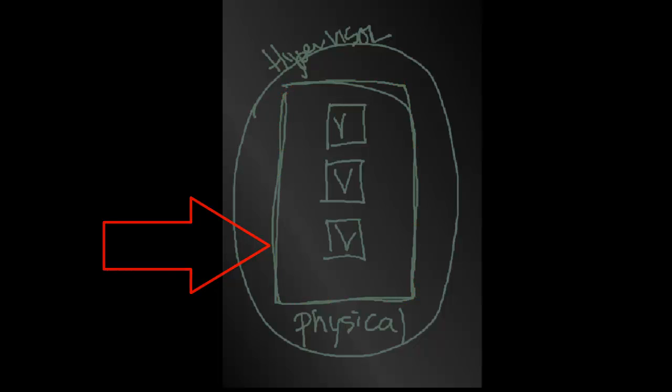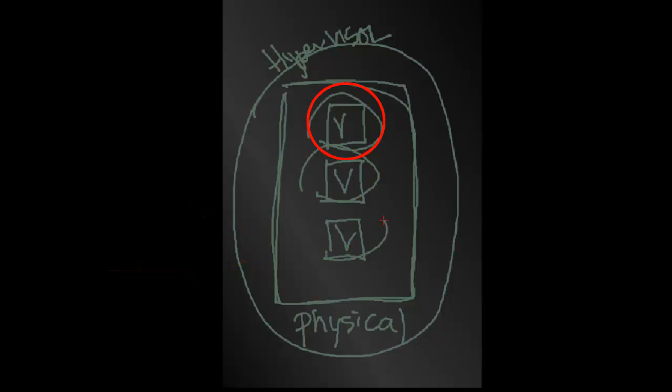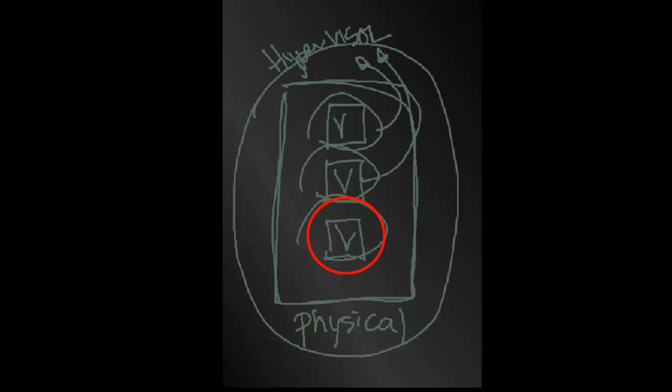And then within that physical server, we have three virtual servers. And those three virtual servers are producing what we call a hypervisor.